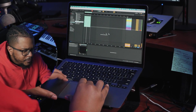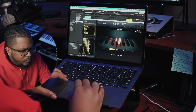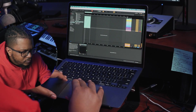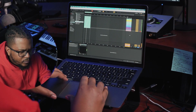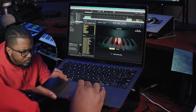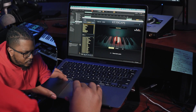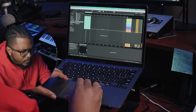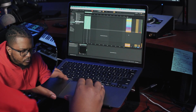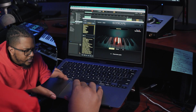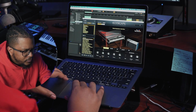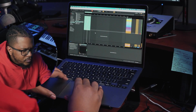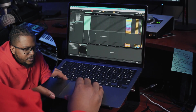All right, that's 10 Omnispheres. I'm going to start with Keyscape now. We're getting a few pops now. I'm at 10 Omnispheres and 3 Keyscapes.